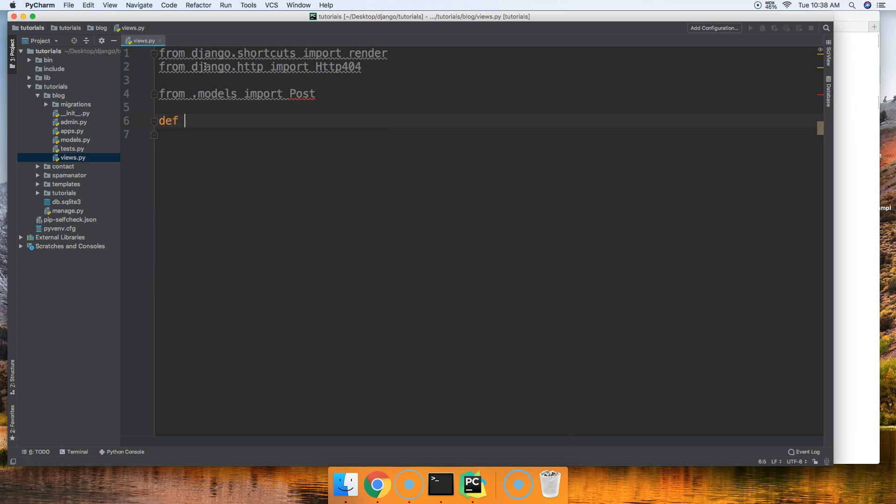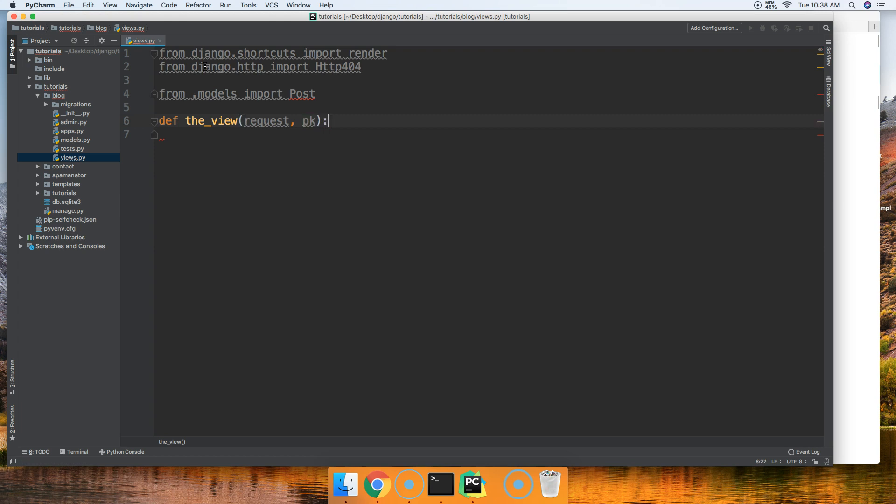All right, next thing we're going to have is define and we'll just call this the_view. In the view we need request and we also need a way to decipher our object in the database so we'll just use primary key.